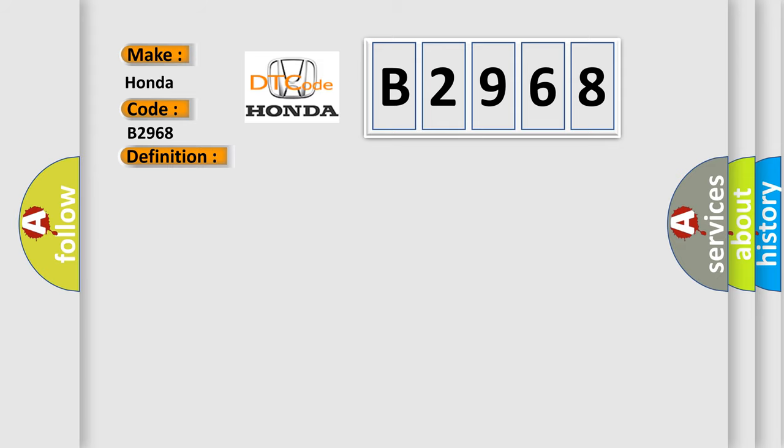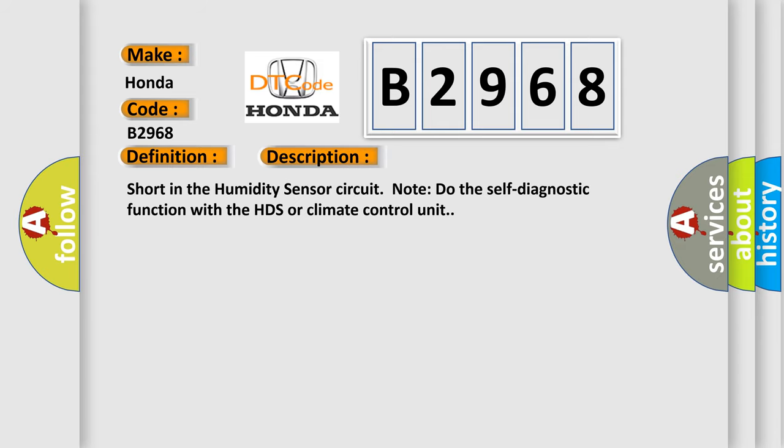And now this is a short description of this DTC code: Short in the humidity sensor circuit. Note the self-diagnostic function with the HDS or climate control unit.